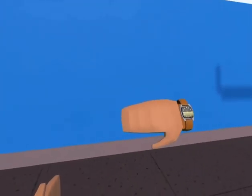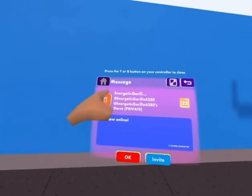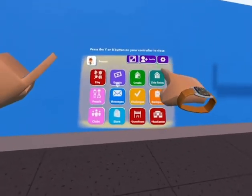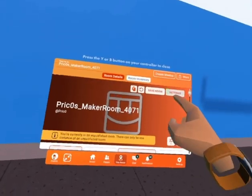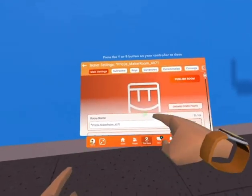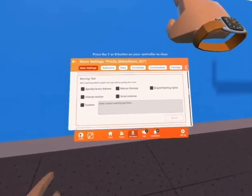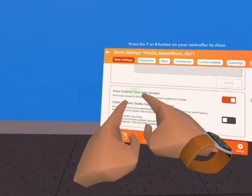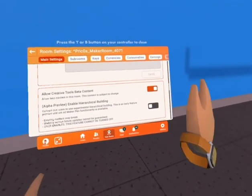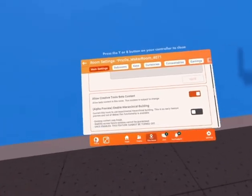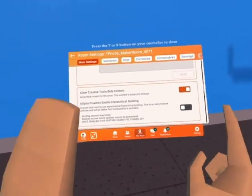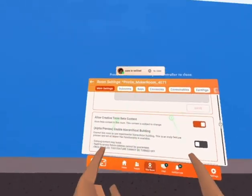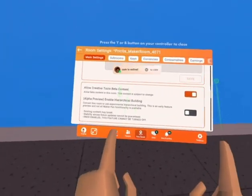Alright, let's get straight into it. The first thing you want to do is open your watch, go to this room, and then click on settings. Once you do that, scroll down and make sure 'Allow Creative Tools Beta Content' is on. If that is not on, you cannot access these tools. When you click it on, it'll ask you to save. After you save, it'll be turned on.